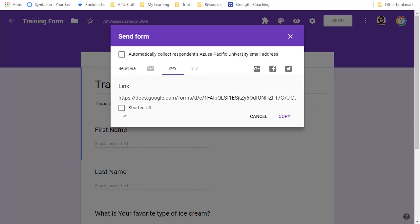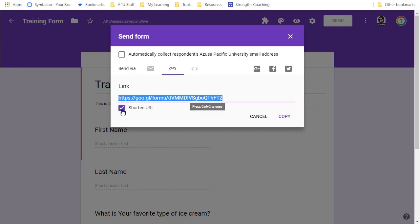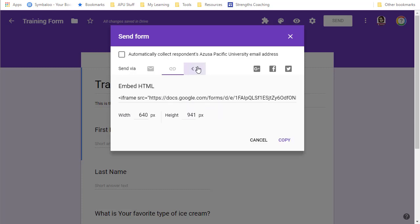Google now gives us the shortened URL link which makes it much nicer, or you could also embed this form into a Google site.